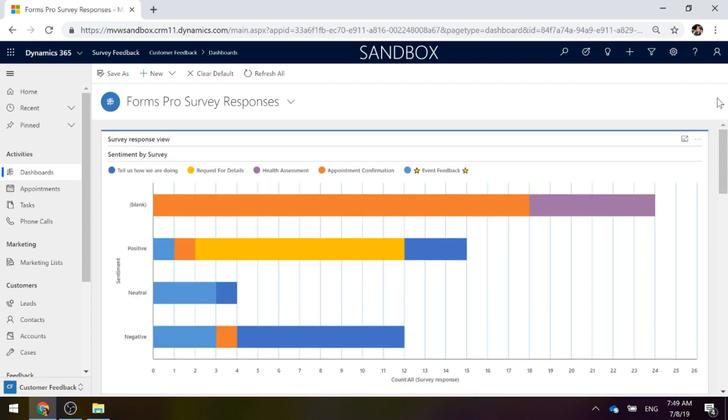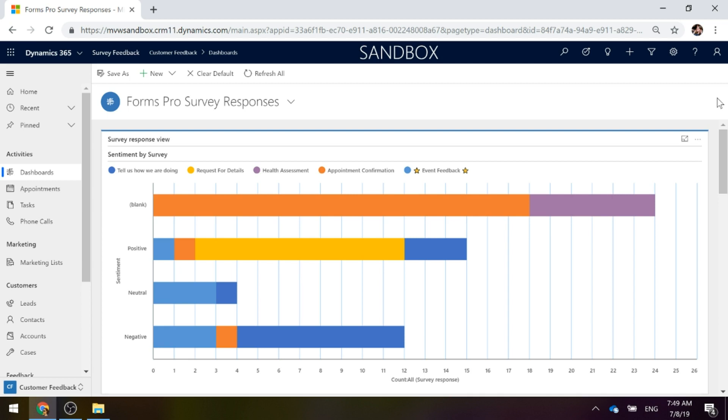Three different places where you can go ahead and do that. You could obviously do the same thing as we've done with contacts here if you're sending out surveys to leads and also to accounts. So if you're linking them to those types of records, basically anywhere where you're actually setting that survey response regarding a specific entity, you can do the same thing. You can add those subgrids and display them as charts. Hopefully this gives you a couple of ideas, a way in which to see that visual overview of your Forms Pro survey responses.